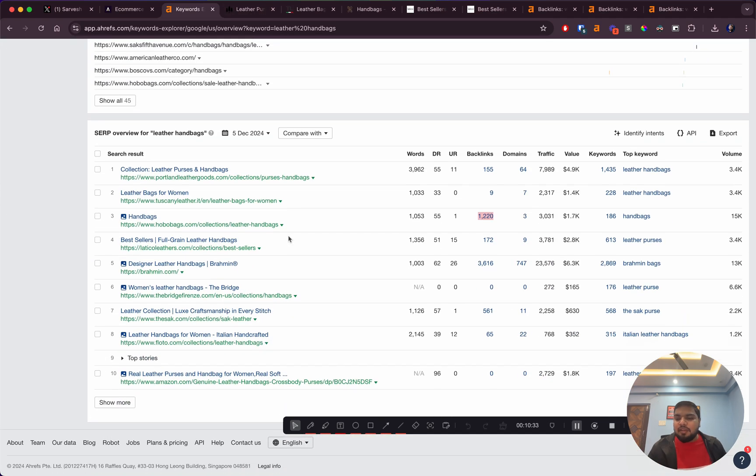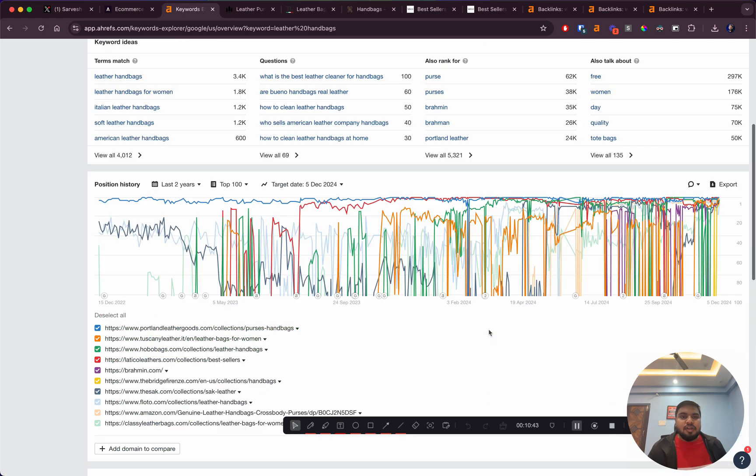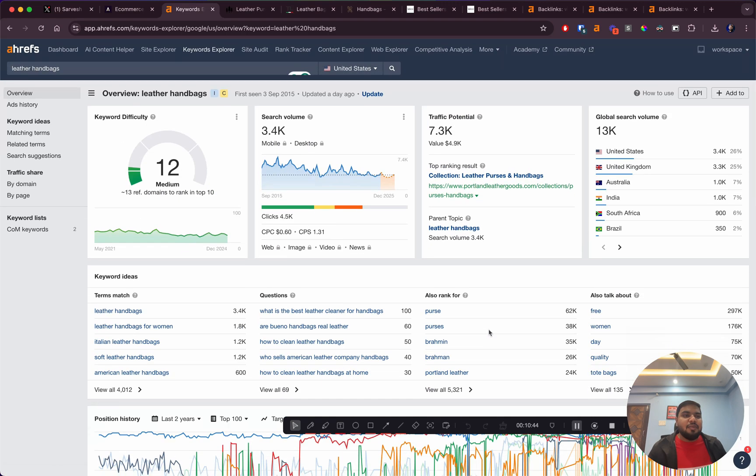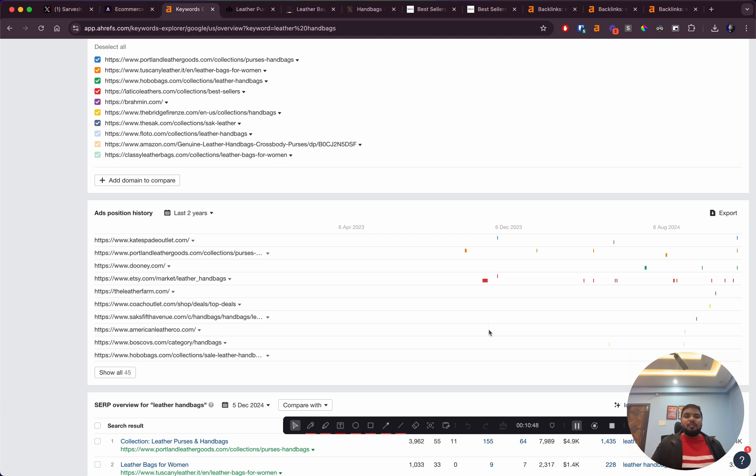Apart from that, if you see here, a DR0 site is ranking on the sixth spot. That means again - they're ranking for leather purse. If you're an ecommerce brand that deals in leather handbags and purses, this is like an open playground for you.